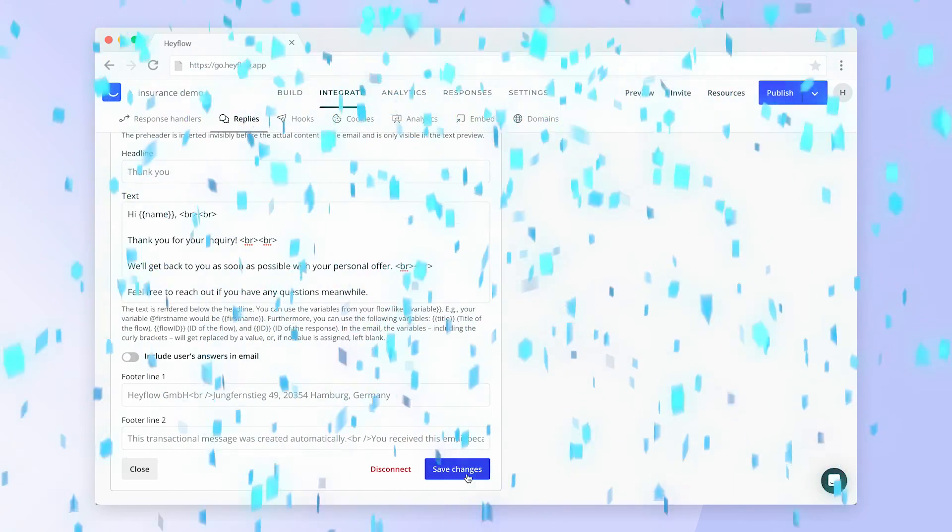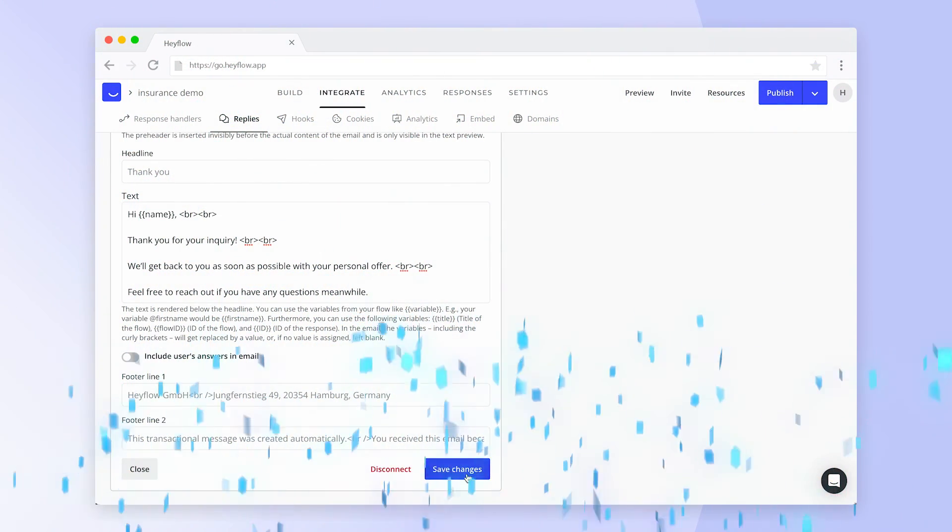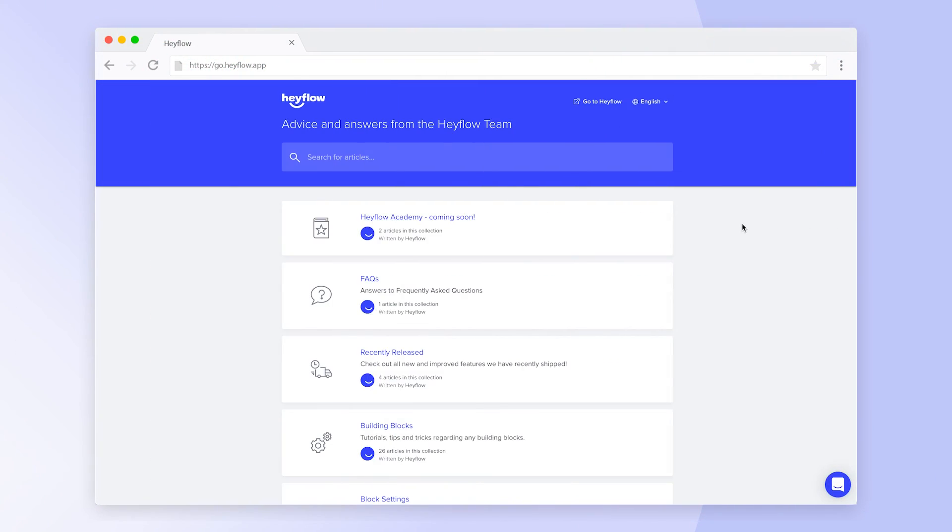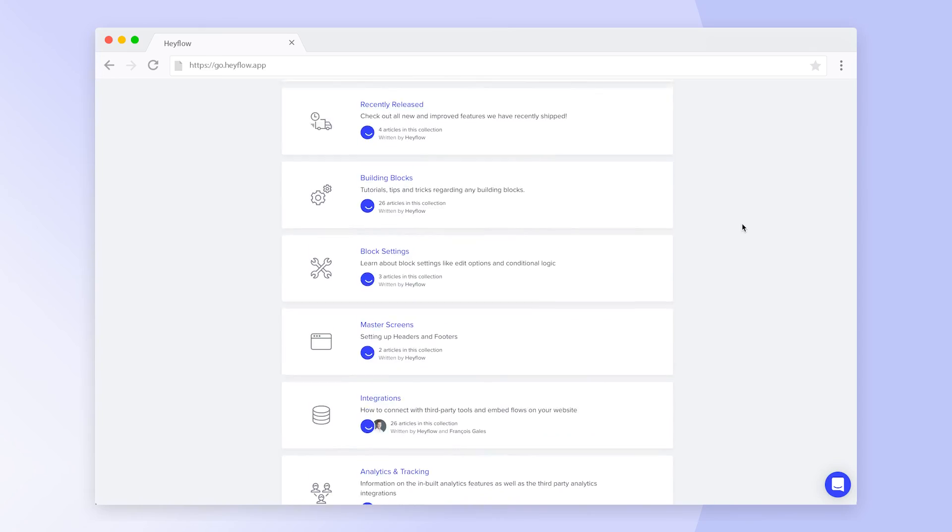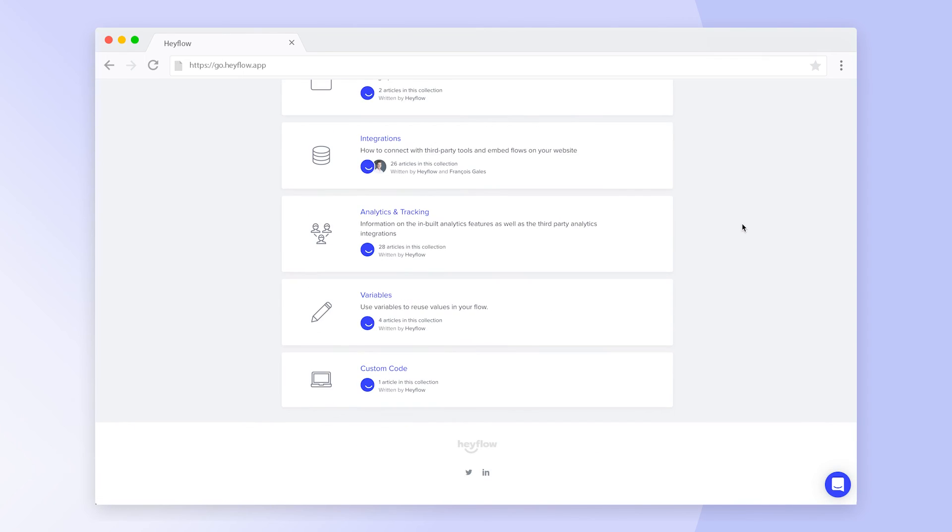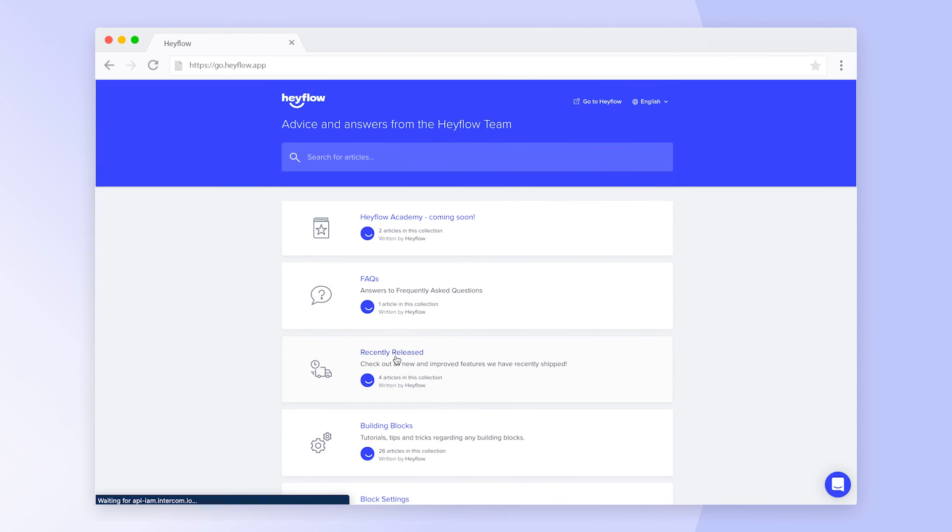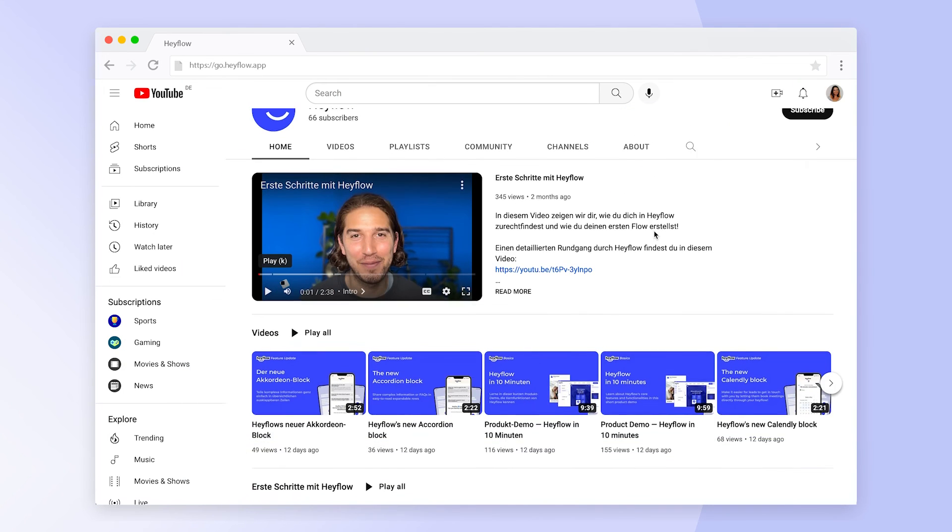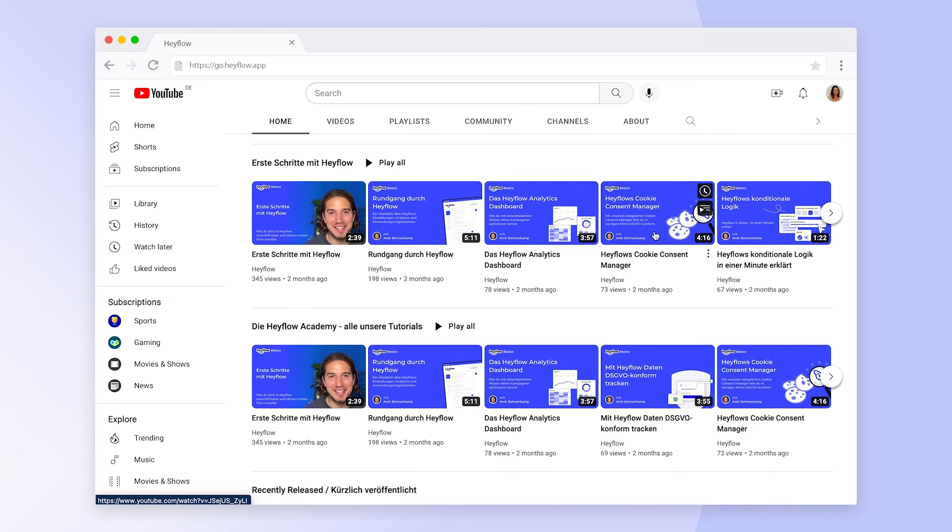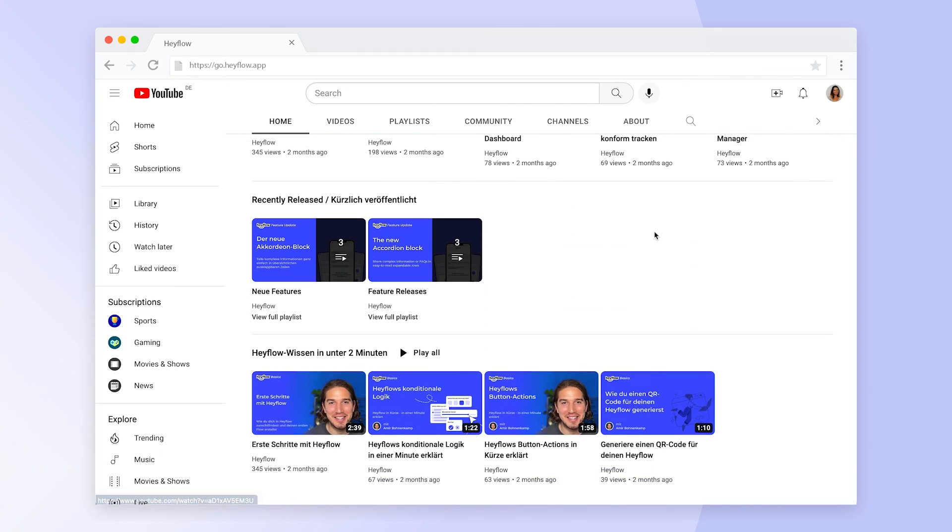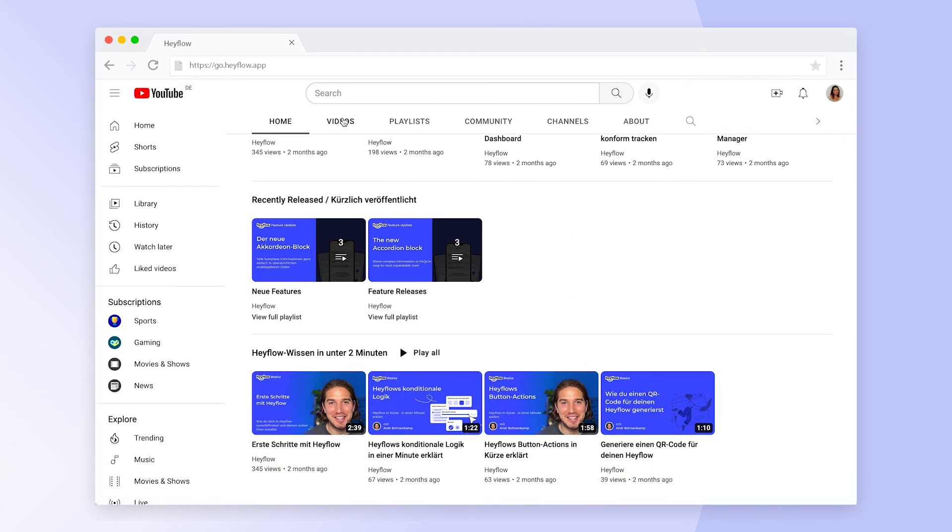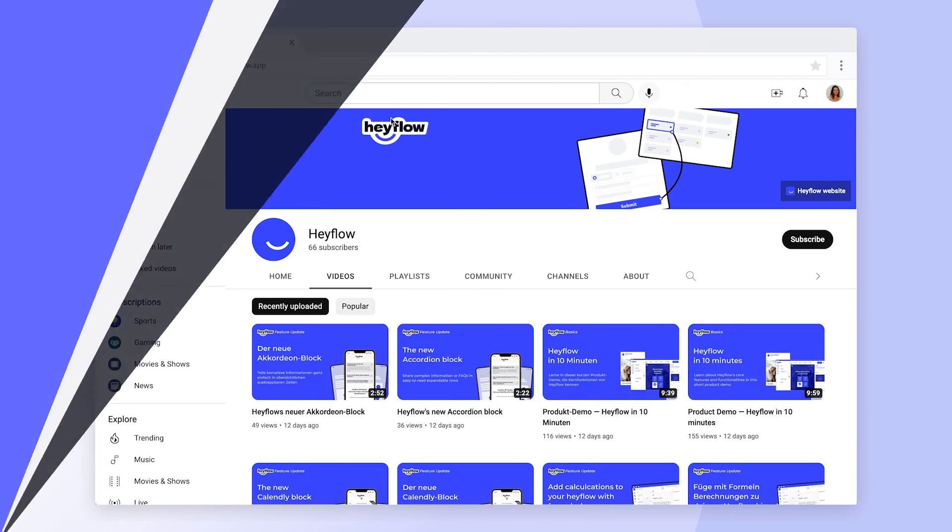Congratulations! Now you know how to use system labels and variables. For more information about these features and all other Hayflow functionalities, visit our Help Center or check out our other tutorial videos. Happy building and have a great day.